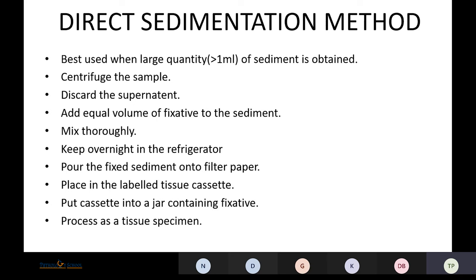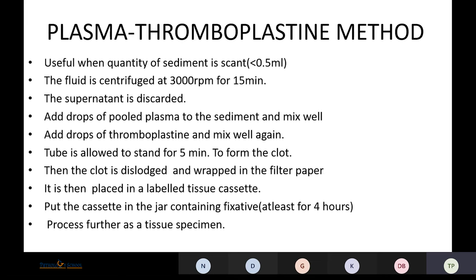Then we pour the sediment onto a filter paper and keep it in a labeled tissue cassette. We put the cassette in a jar containing fixative and process it like a tissue specimen.